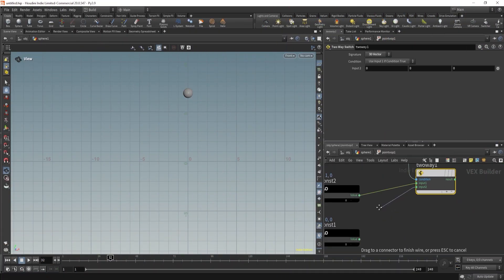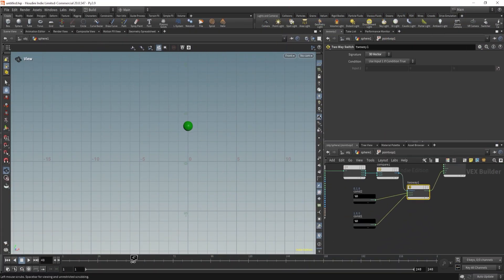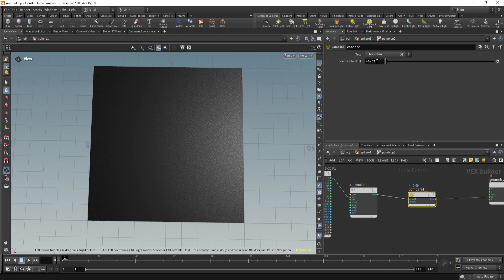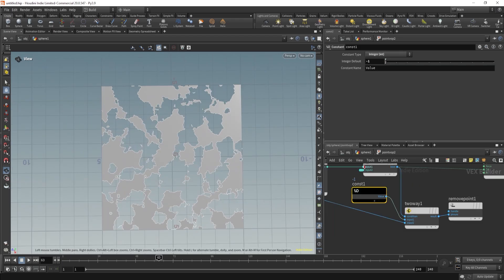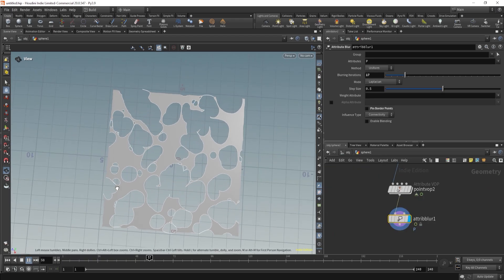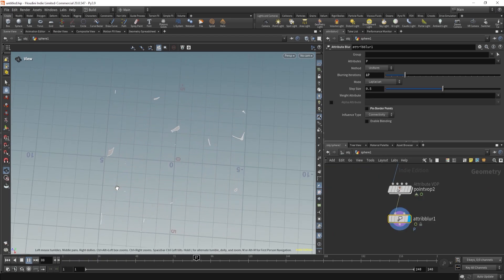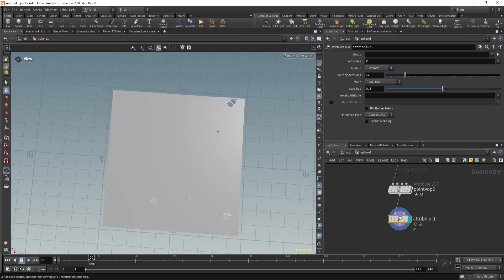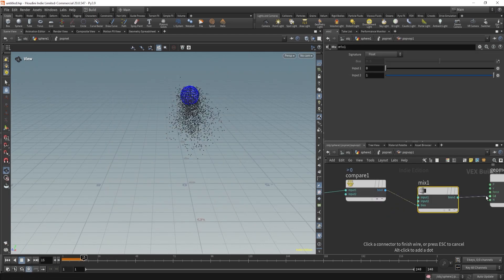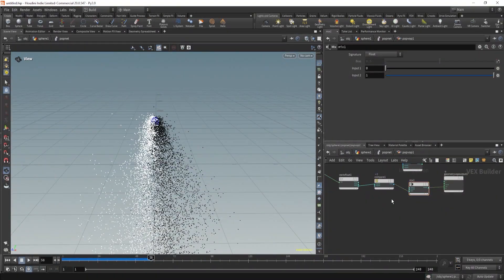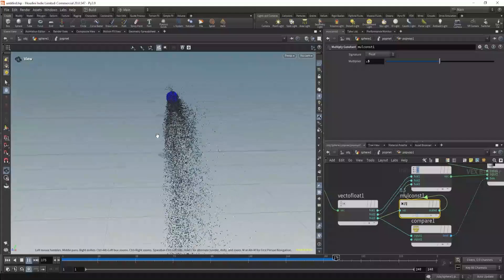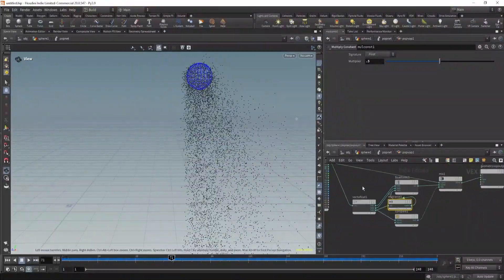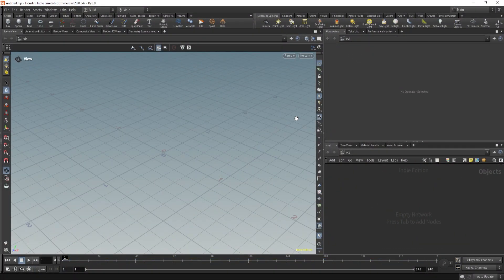Hey everyone, welcome to the Way of Warp Part 3. This is my continuation tutorial in the Way of Warp series. In this video we will learn if/else and how to apply that in Warp. It's very important to learn if/else — an entire system depends on if/else, not just in Houdini but in real life also we use it every time.